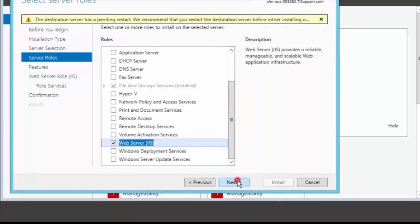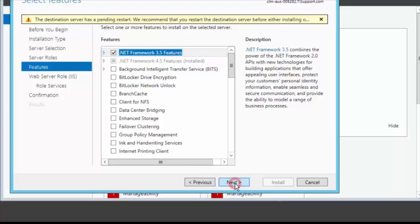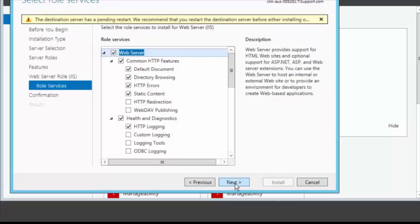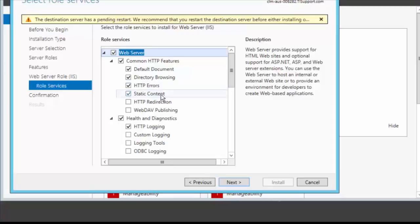We'll hit next, next. We then select the .NET feature to be installed. Hit next, next. Now we need to configure specific features or role services in here. So under common HTTP features make sure default document, directory browsing, HTTP errors and static contents is checked.